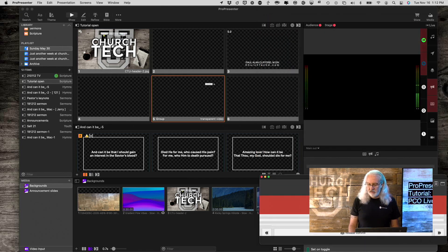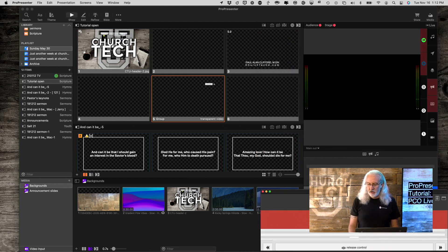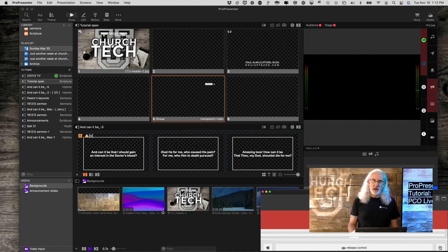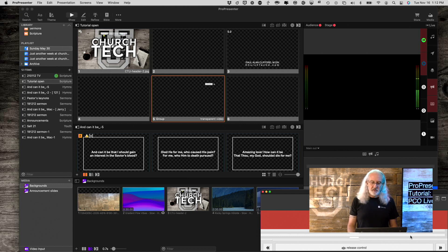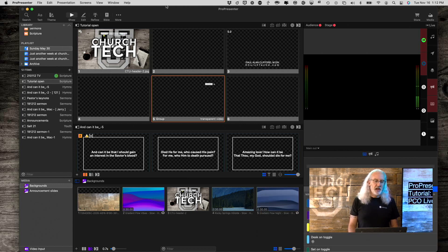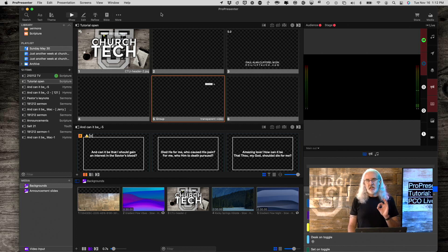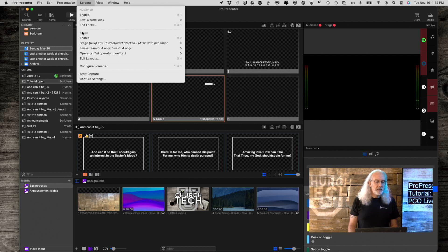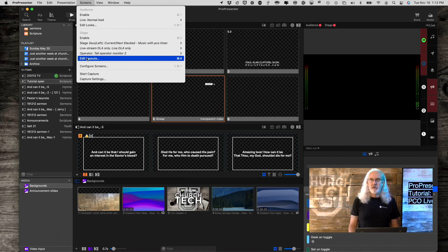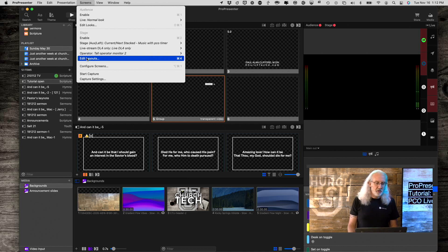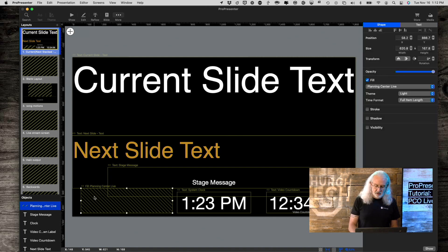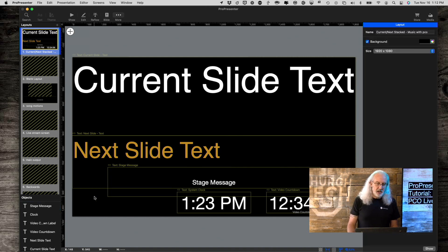So, we're good to go there, where I could, if I wanted to, kind of put this at the bottom, where I could advance it manually. At my church, we have a producer that does that. So, I'm just going to close out on that. Now, the next thing that you want to do is you want to go to Screens and Edit Layouts to add the Planning Center countdown. So, let's do that.